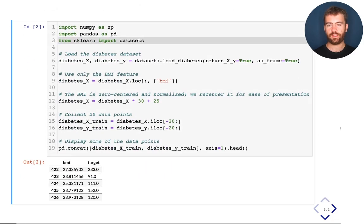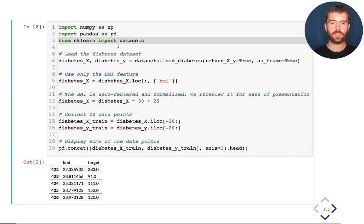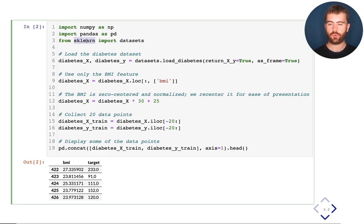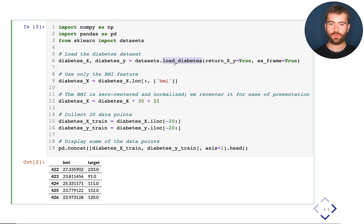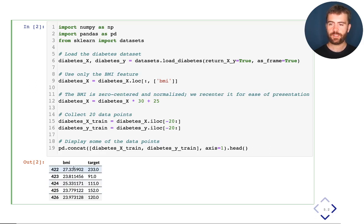Let's load this dataset into our notebook. We are going to load this dataset from the scikit-learn library, which is a widely used machine learning library in Python that we're going to use a lot throughout this lecture. Here at the beginning I'm loading scikit-learn as well as two other very common libraries: NumPy and Pandas. Then I load the dataset which has two components, X and Y. After applying a few transformations, in the last line I can visualize this dataset. Here are the first five rows: for each patient, numbered by an index, we have their BMI and their diabetes risk score, which is called the target.